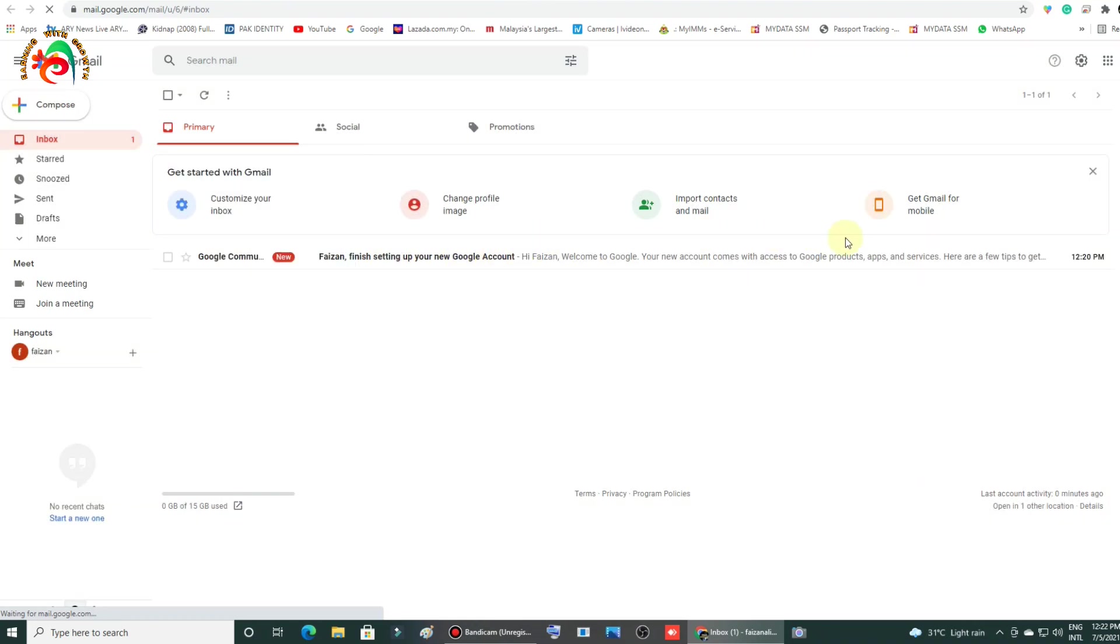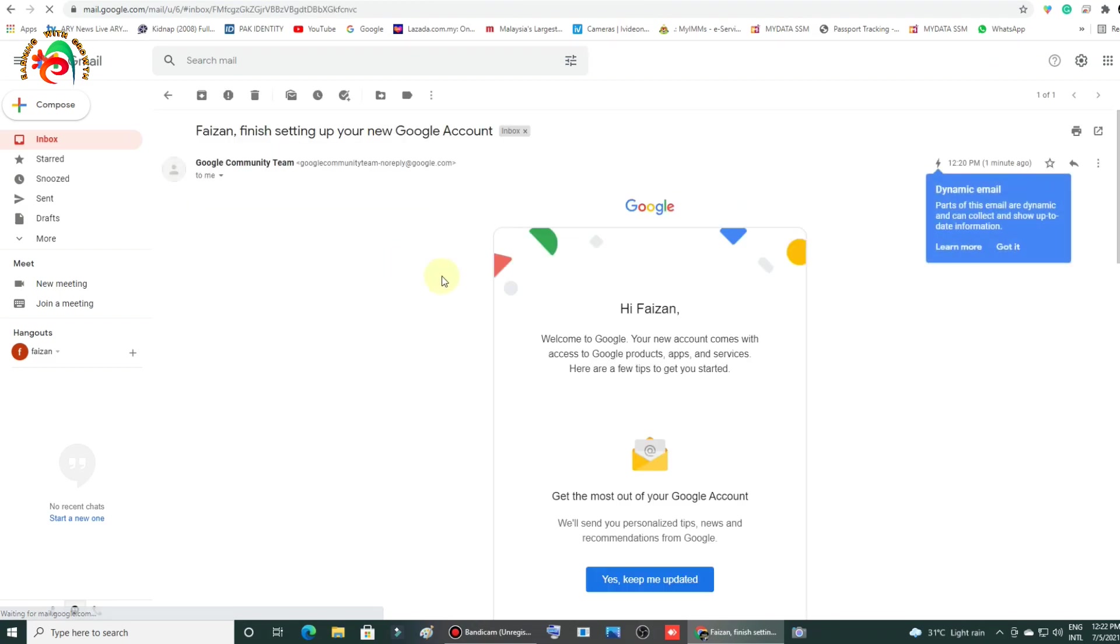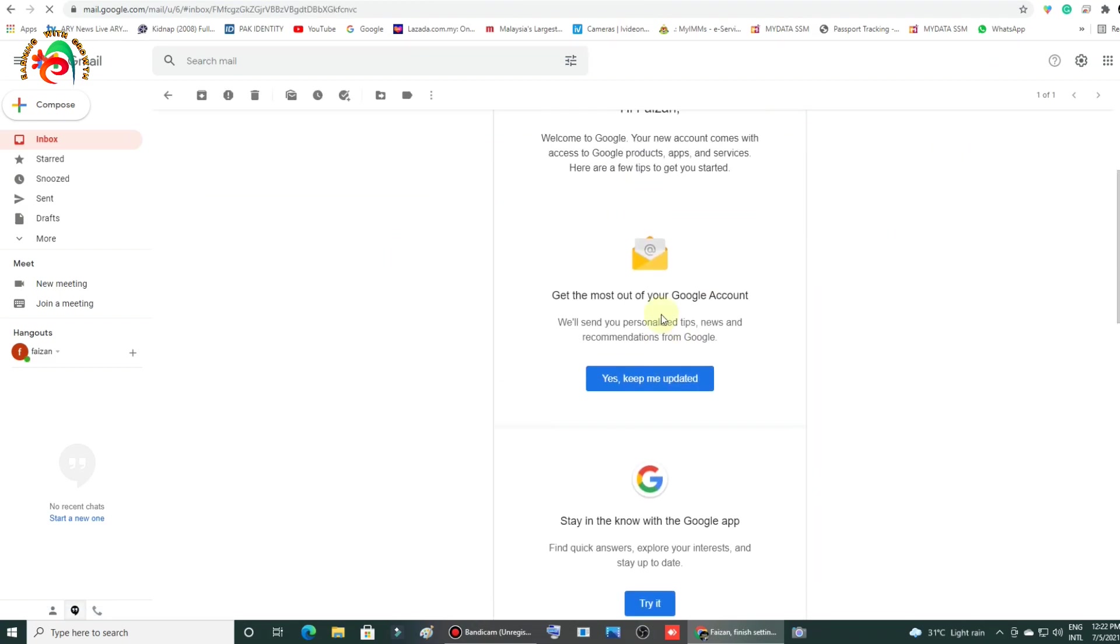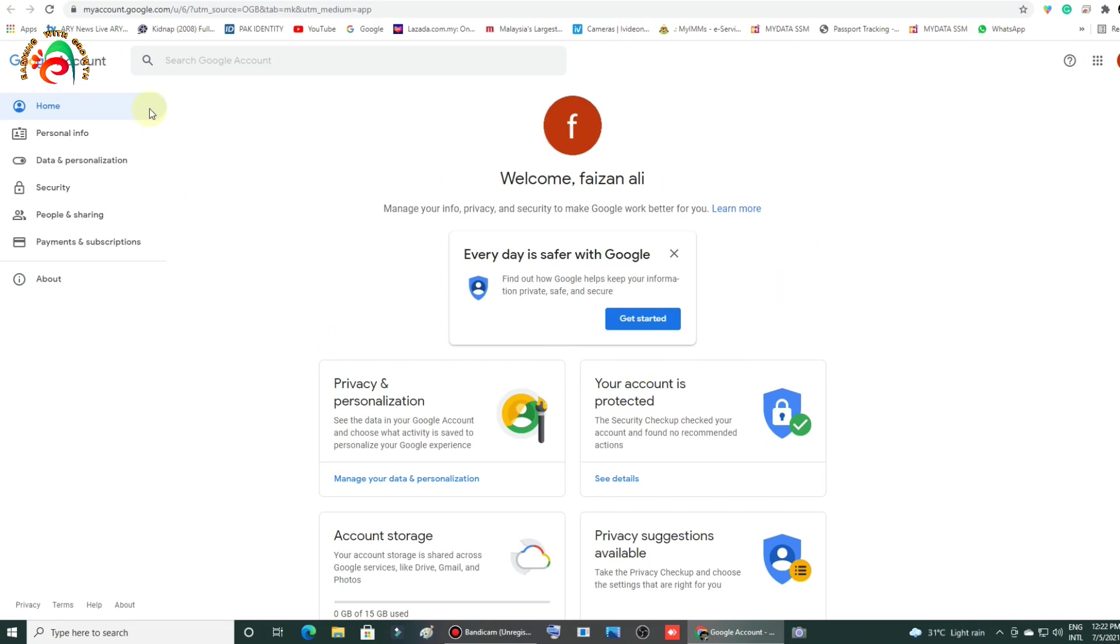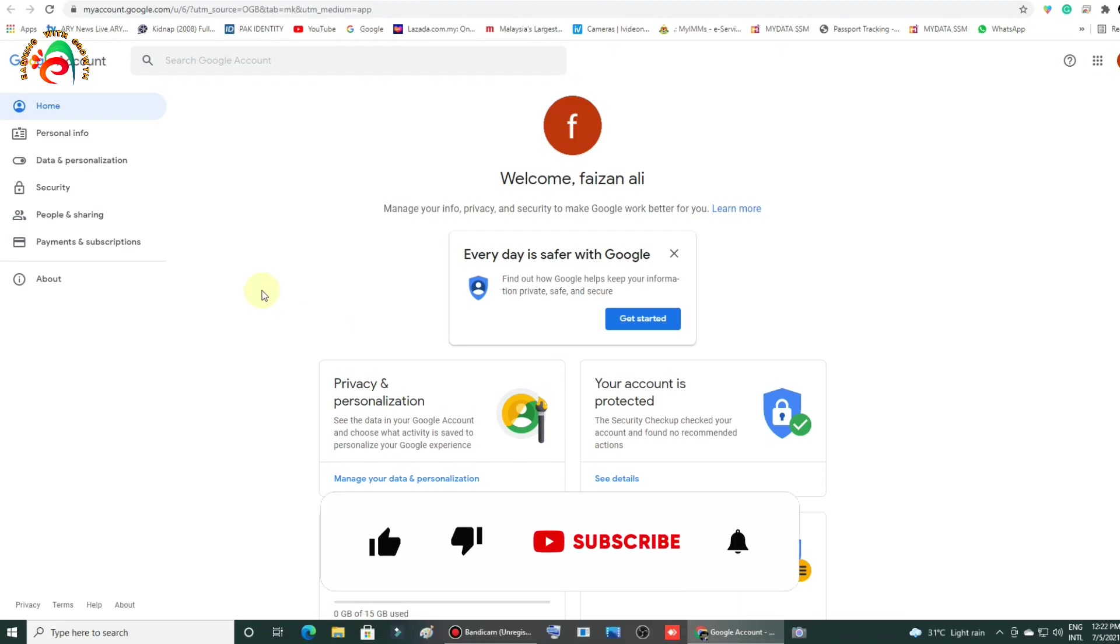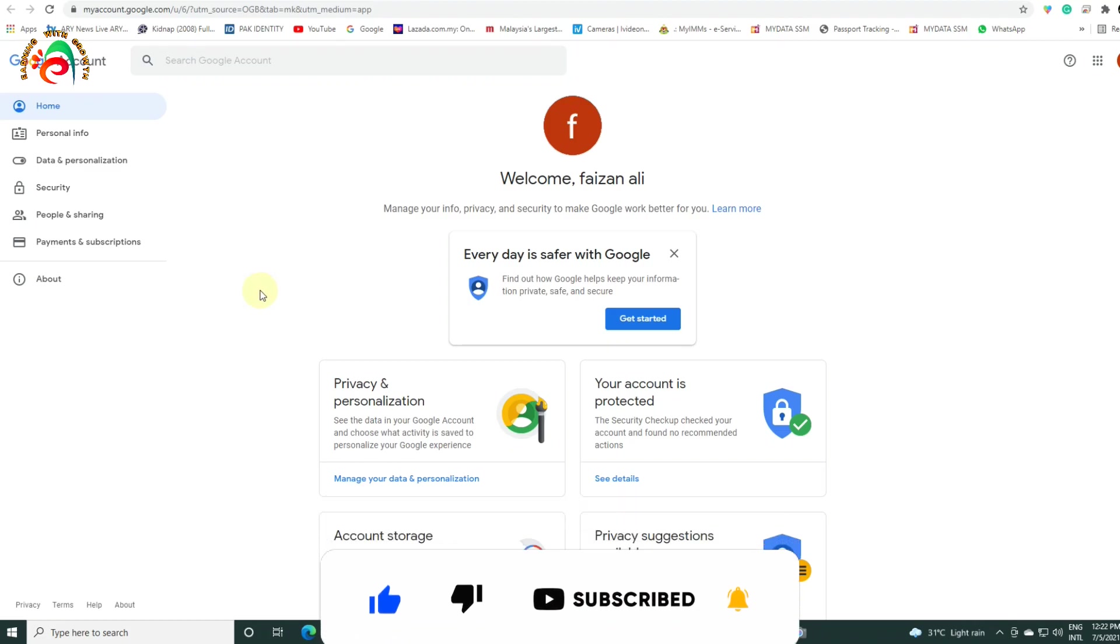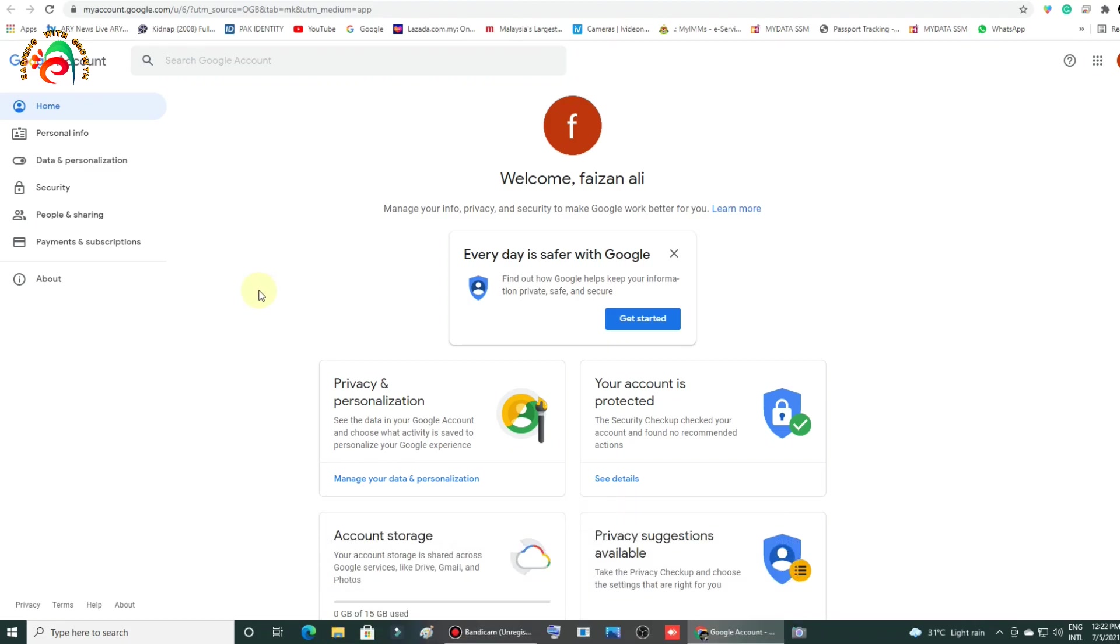Okay friends, as you can see, our Gmail is already created. Everything is done. Here are all the steps for creating Gmail. Hope this video is helpful for you. If you like this video, don't forget to thumbs up. Please subscribe to our channel and press the bell icon for the latest updates. See you in the next video with new tips. Thank you.